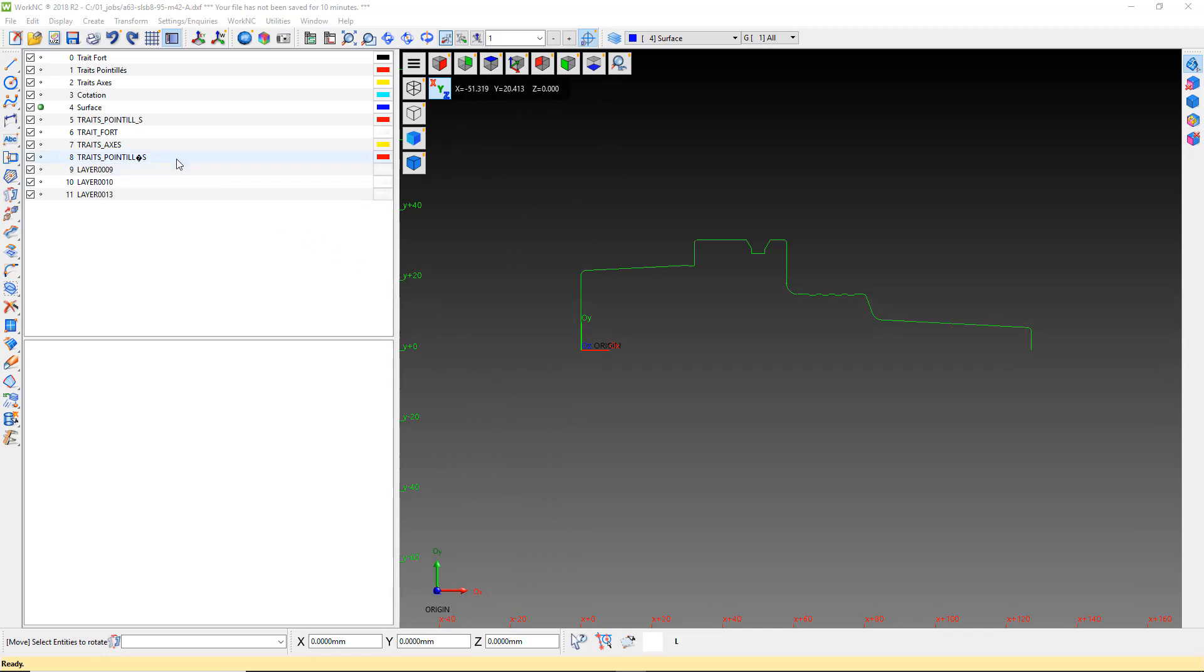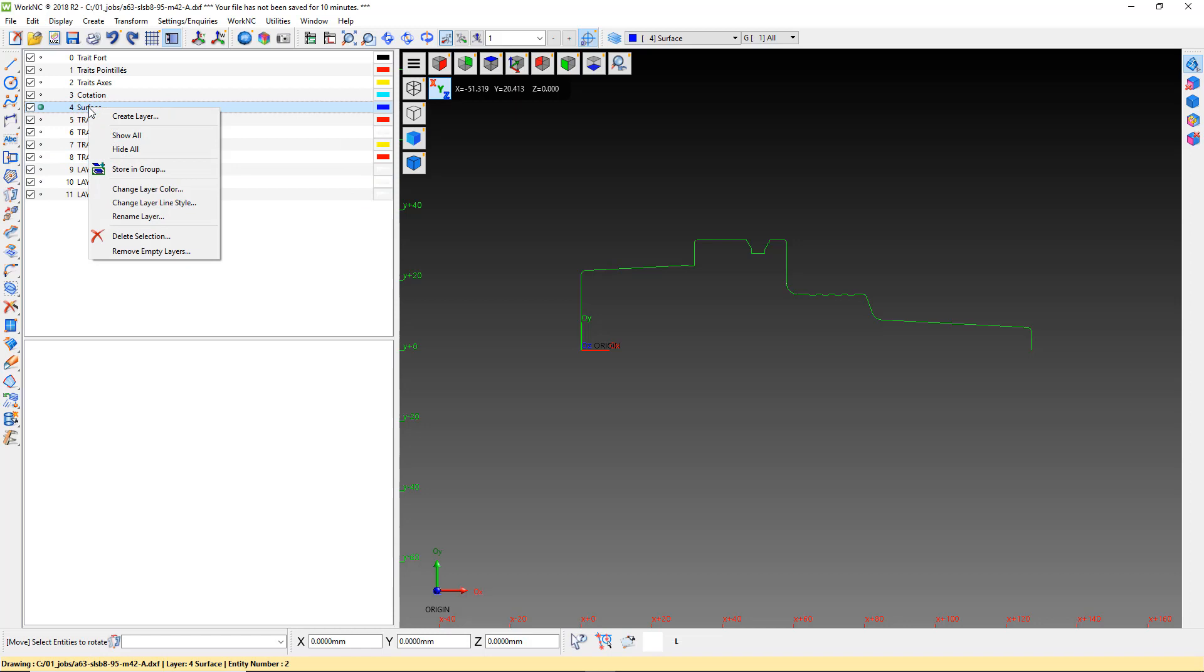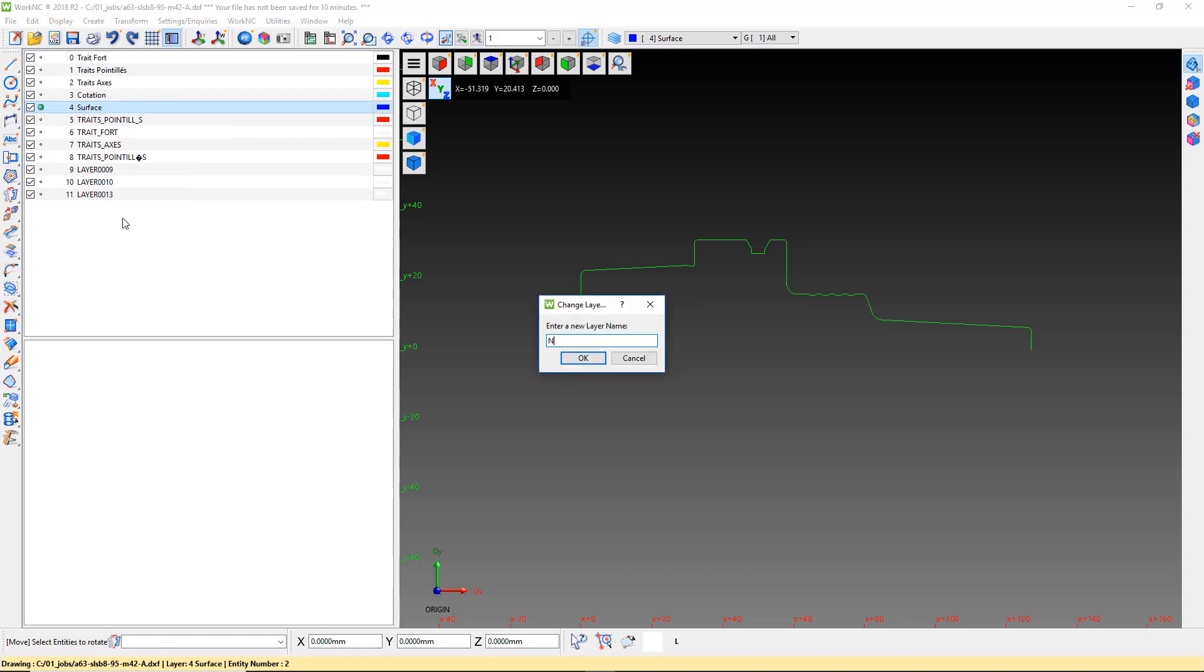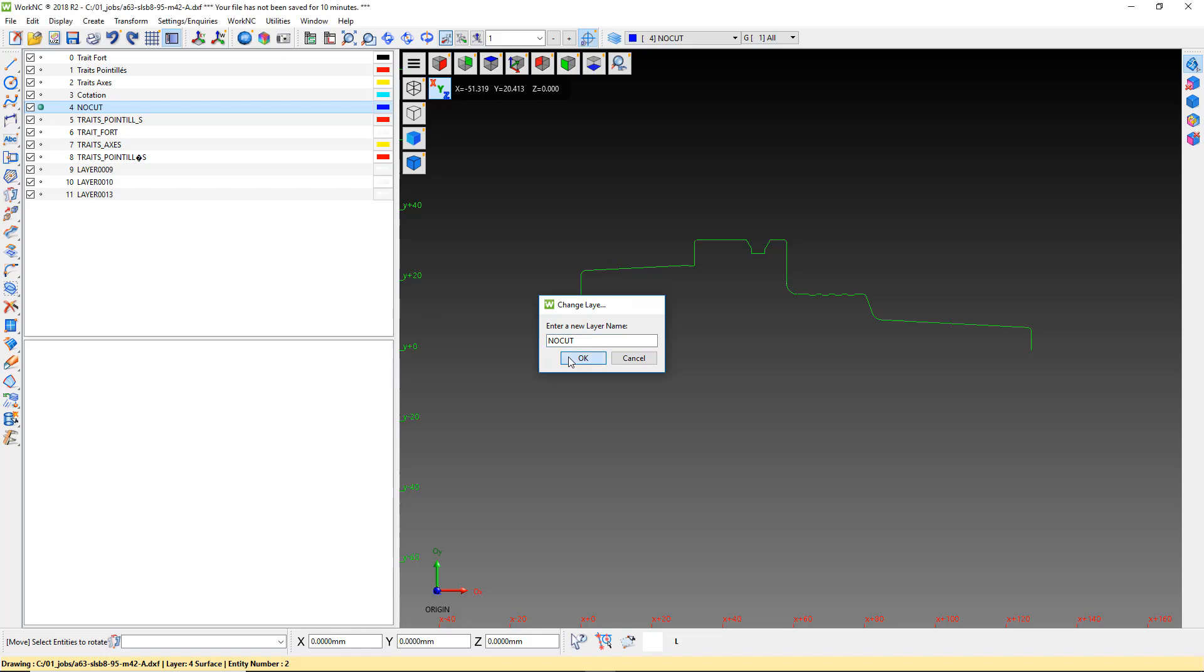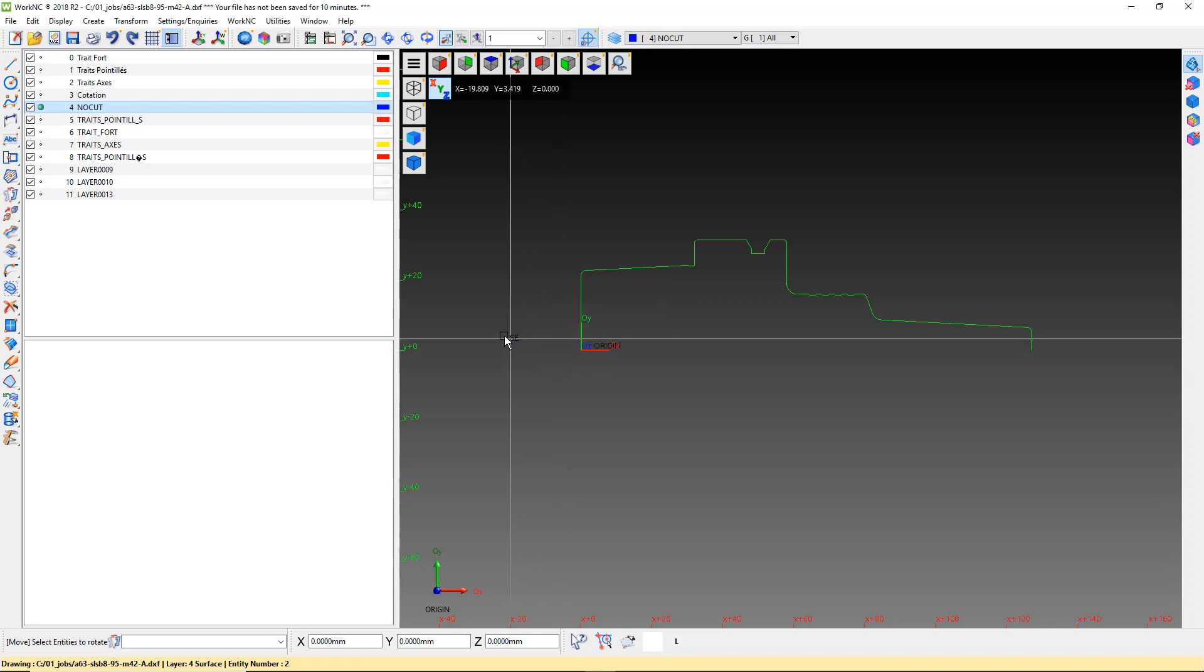We will rename our working layer to No Cut. After renaming the layer, we will move the silhouette to the No Cut layer.